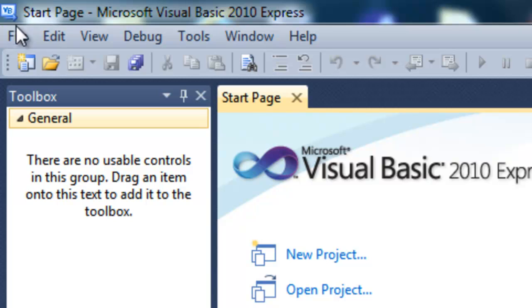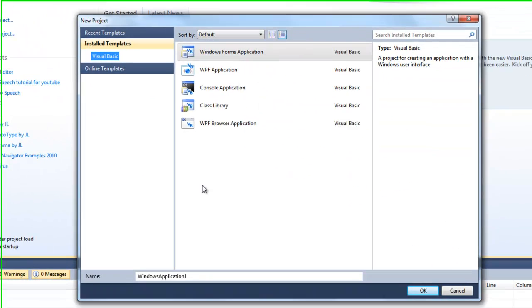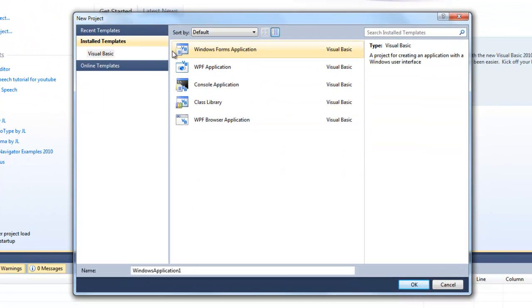Let's get started, we're just going to open a new project, and you can name it whatever you want. Make sure it's a Visual Basic Windows Forms Application.